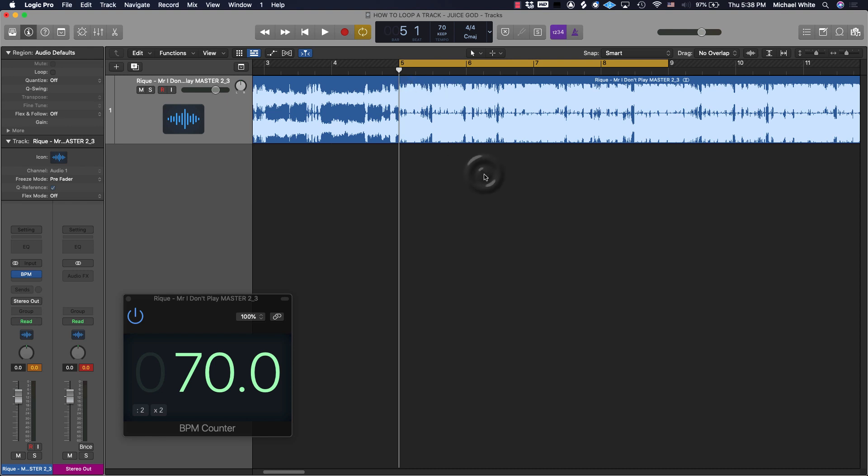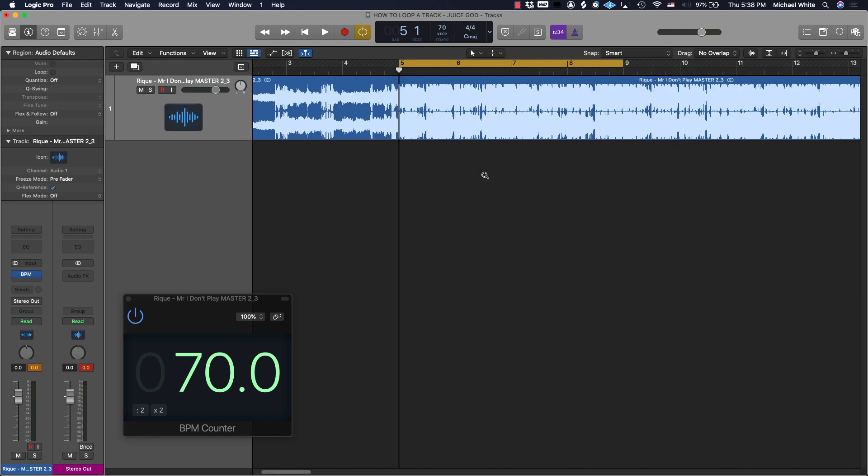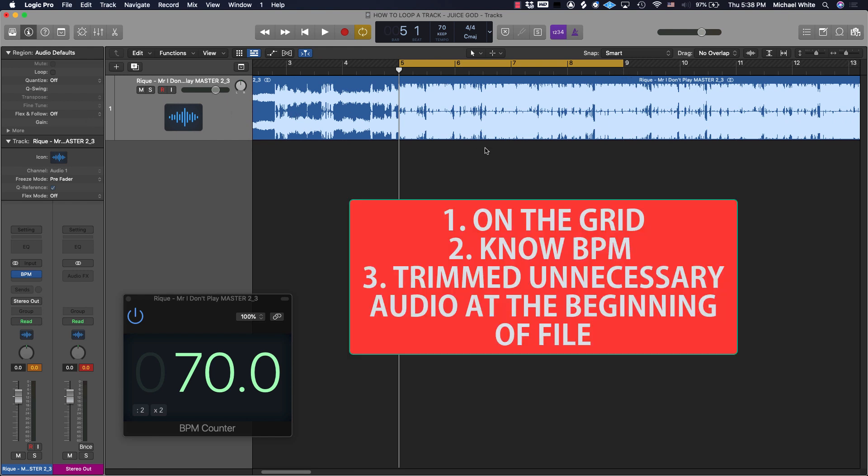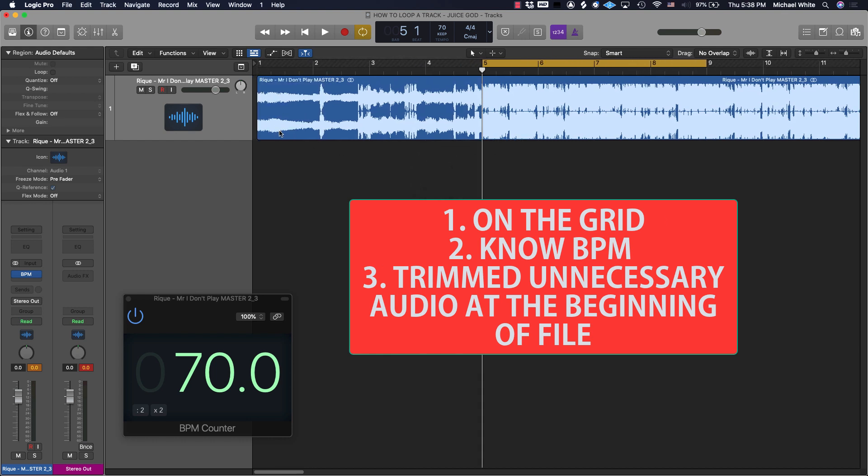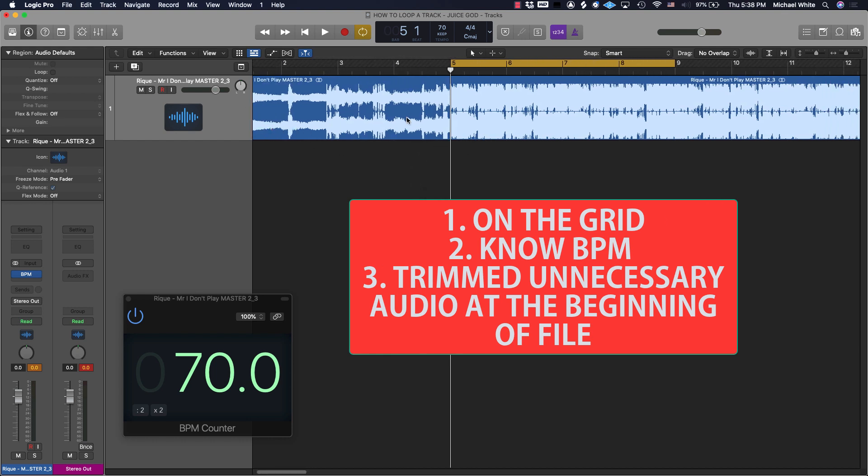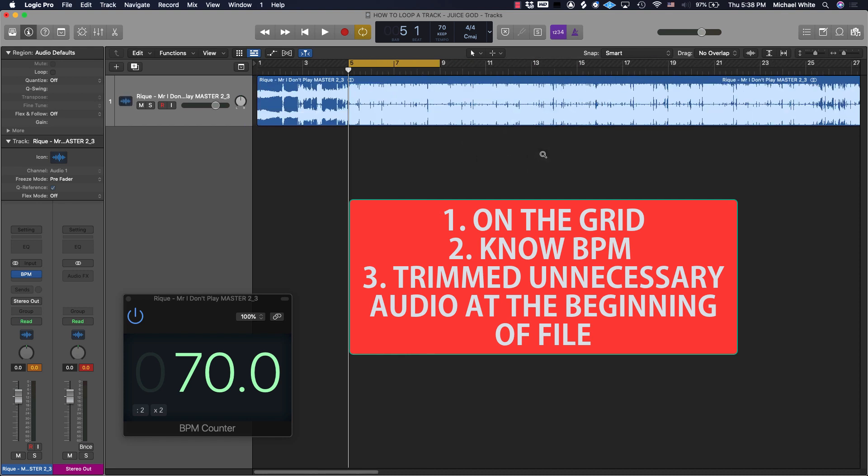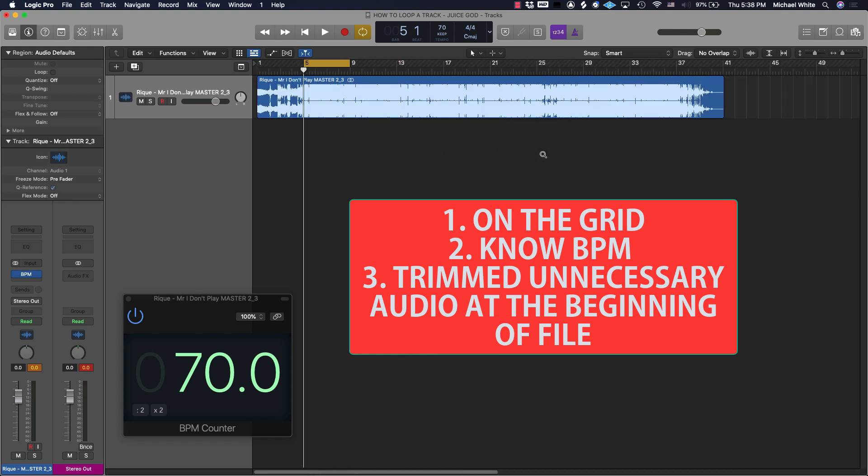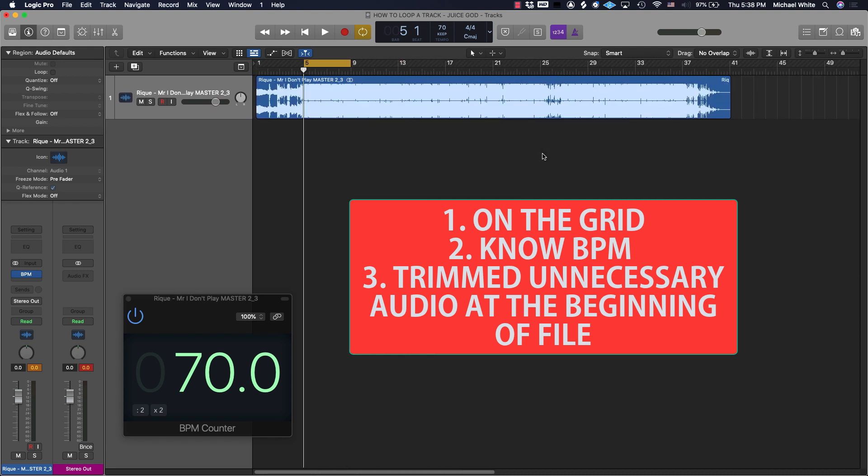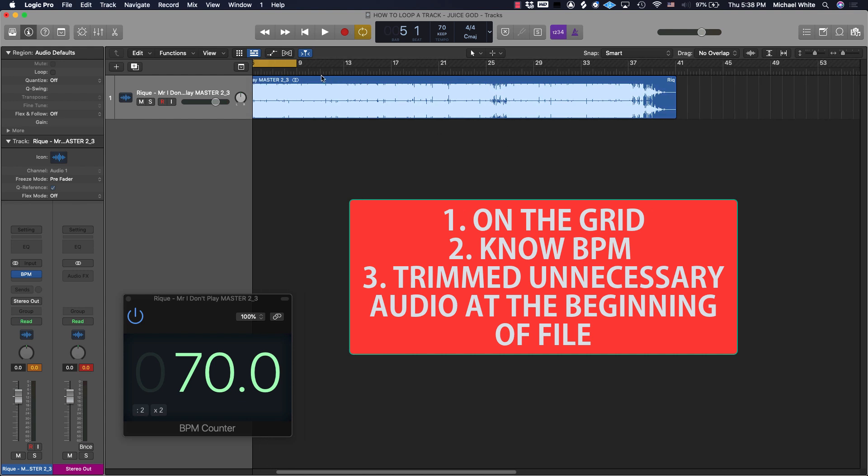We're able to still manipulate it how we want. So now we're on the grid, we know the BPM, we trimmed off the unnecessary stuff at the beginning of the file. Now we're set up to loop the song, pretty much, to be however long we want.